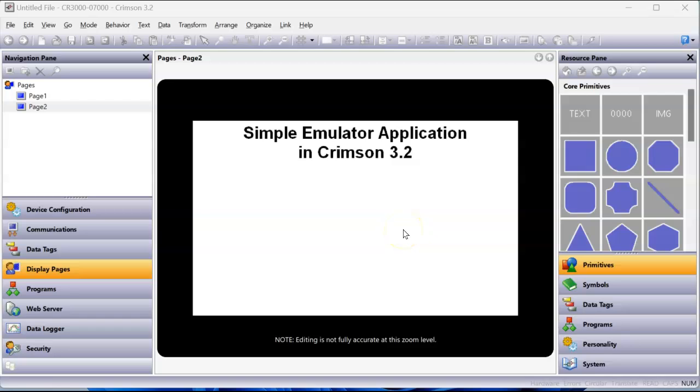Hello there, folks. Hey, this is Joe Azu here. Today's quick video is going to be using the emulator in Crimson 3.2. This is a new feature that's been added back to Crimson. We had it way back in Crimson 3.0, and now we've got it back in Crimson 3.2, and that is the use of the emulator.